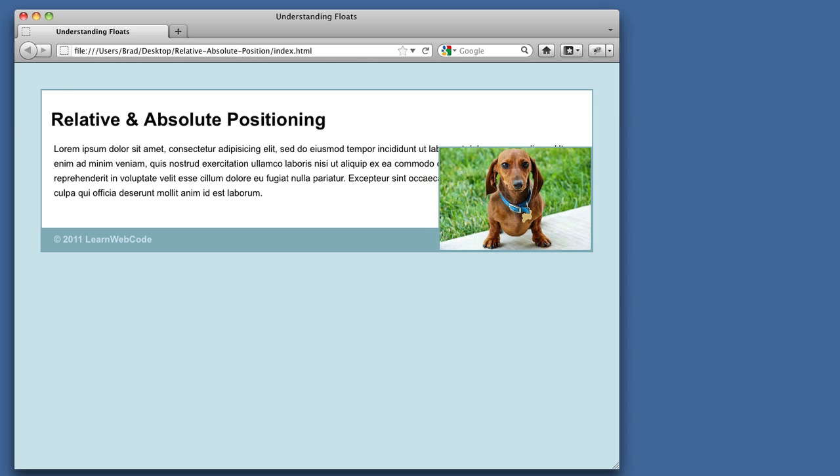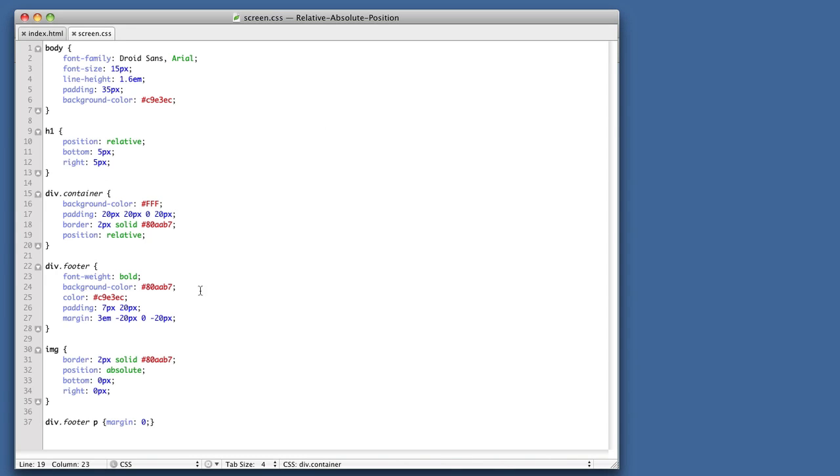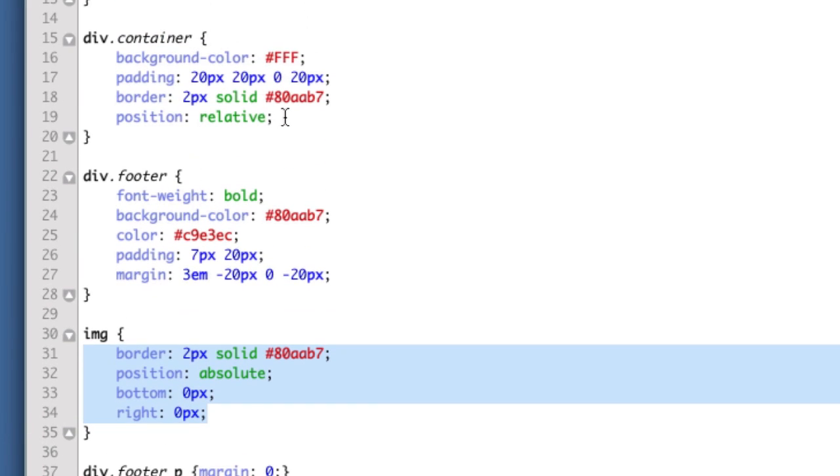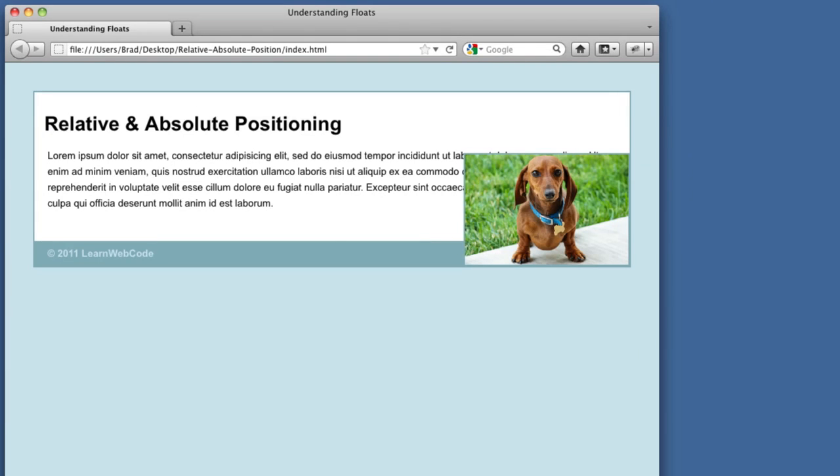So just to recap, when you want an absolute positioned element to honor the positioning of its parent, the parent element must have position relative. So enough rambling.